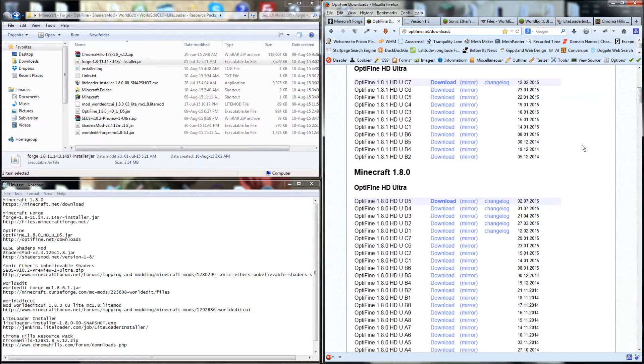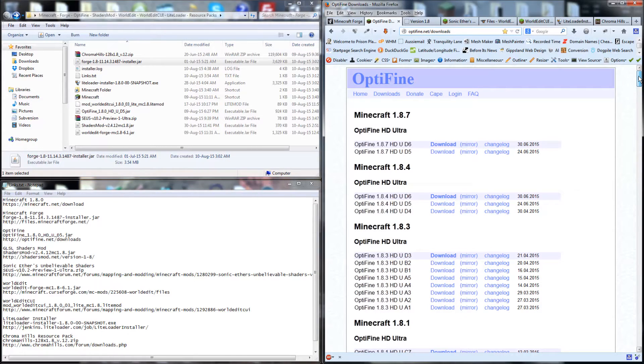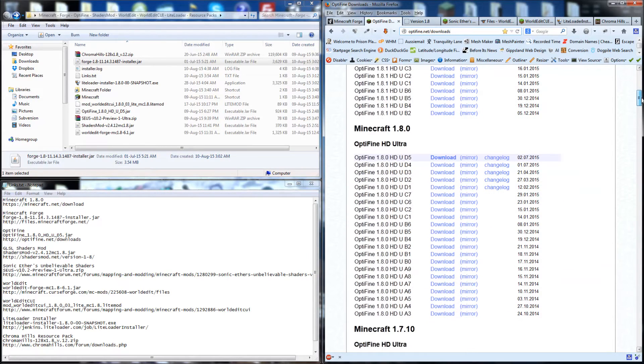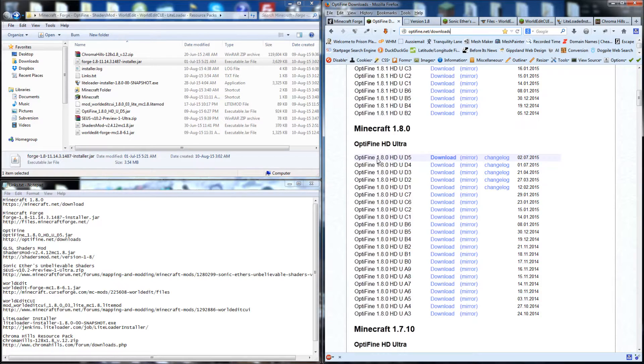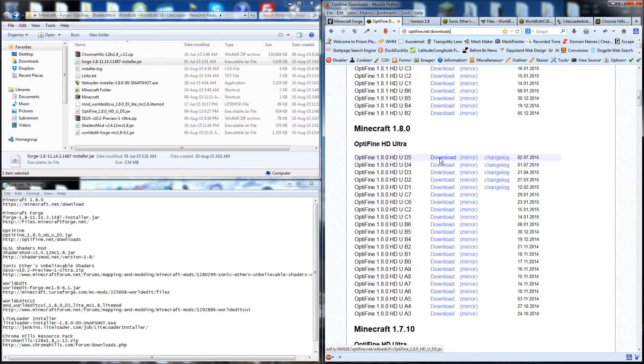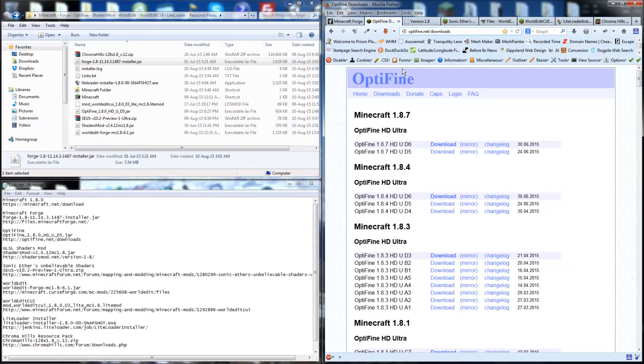The second one that we're going to download is called Optifine. Optifine allows us to improve the graphics of Minecraft, which we certainly want. For version 1.8, HDU D5, just grab the first download button here and navigate past the ads to get to the install program.